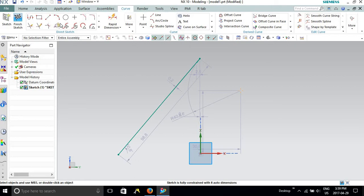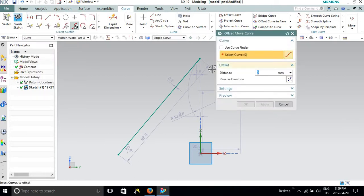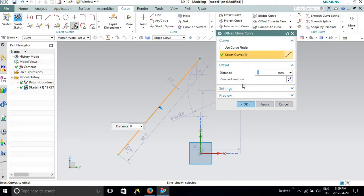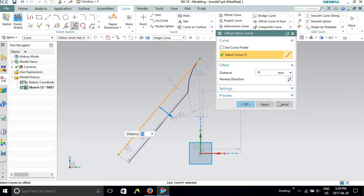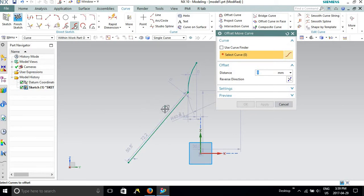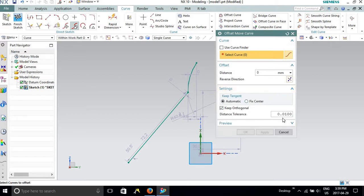Similarly, you have another option: offset move curve. Offset is most commonly used in 2D sketching modes. Anyone who has used AutoCAD would easily know what offset means — it means moving a curve at a particular distance along the x or y axis, creating a similar impression to what you generated initially. You can see that the offset move curve has moved this to 10mm. In offset, you don't find the other options which were available in the regular move curve option.